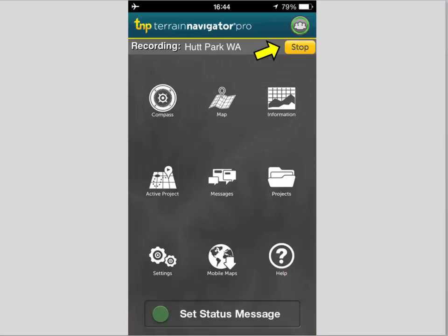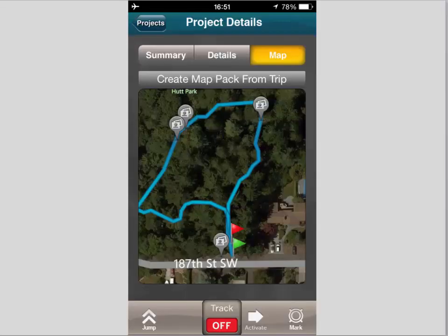I've now stopped the recording. There is no active project at this point, so I'm going to go to Projects. When I open Projects I'm going to choose the project — there's only one here so I'm going to use this one.